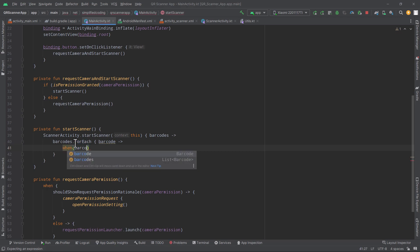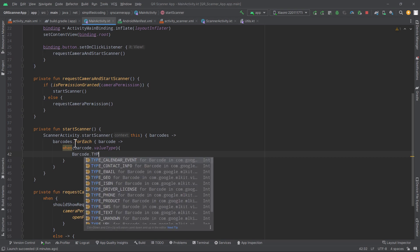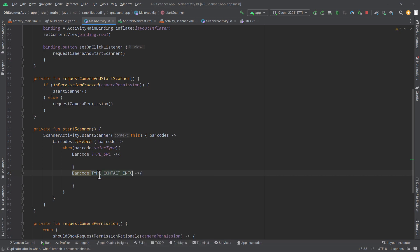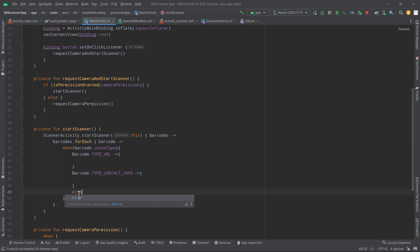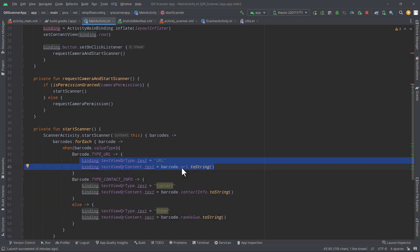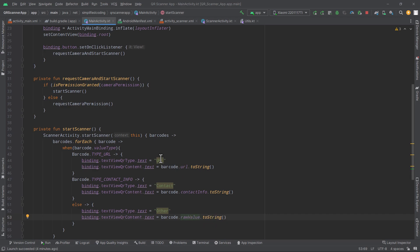So here we will write when(barcode.valueType). We can check if the type is URL — in that case we can display URL and the content. If the type is contact info, we can display contact and the barcode information. You can also write other types, but because this is just an example, I am writing two types. If you go to Barcode., you can see we have a lot of types, so you can play with these types. I will add one more condition that is else, in case of any other type. For each type I am displaying the type and the barcode content, and in the else case I am displaying the raw value from the barcode.